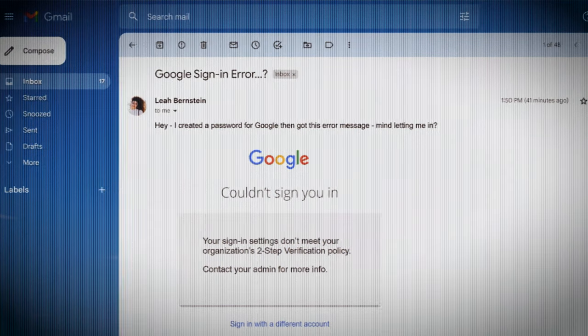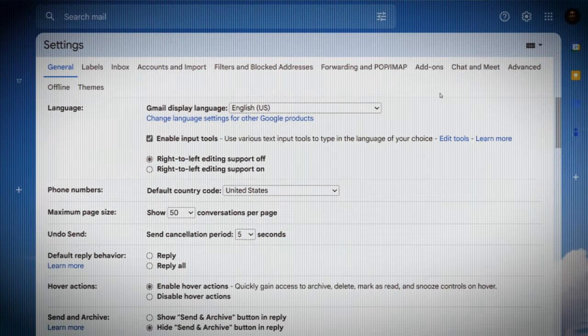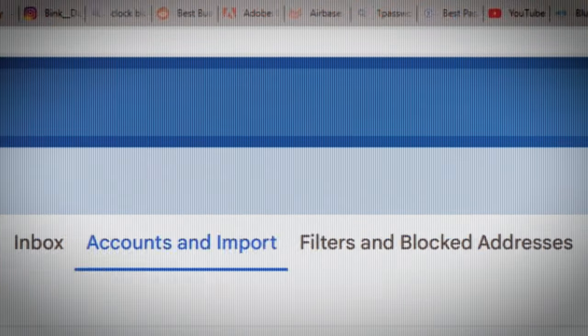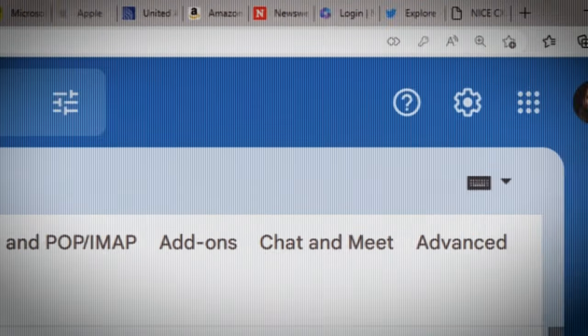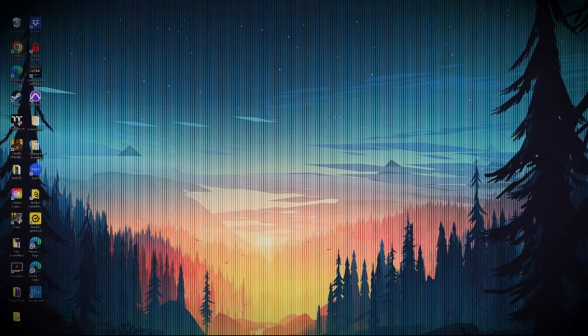So now you have to clear it up, then train her on how to use this, that, and the other. And you have so many tabs open that you don't even know where to start, so you just... start over.